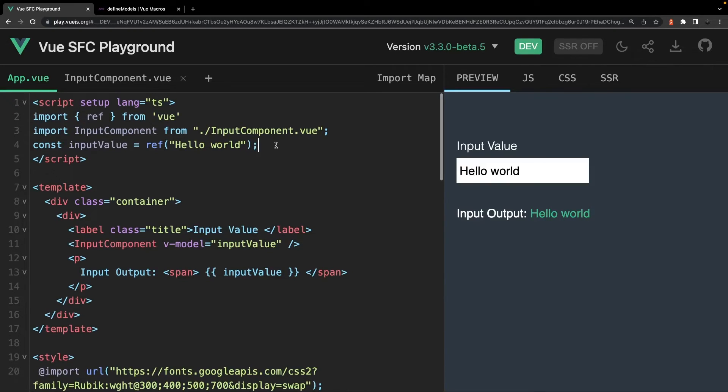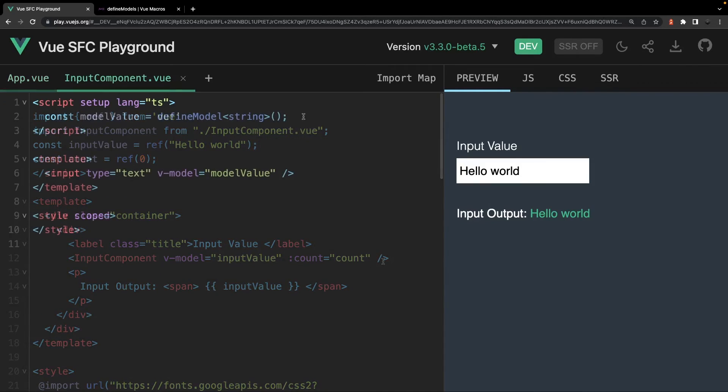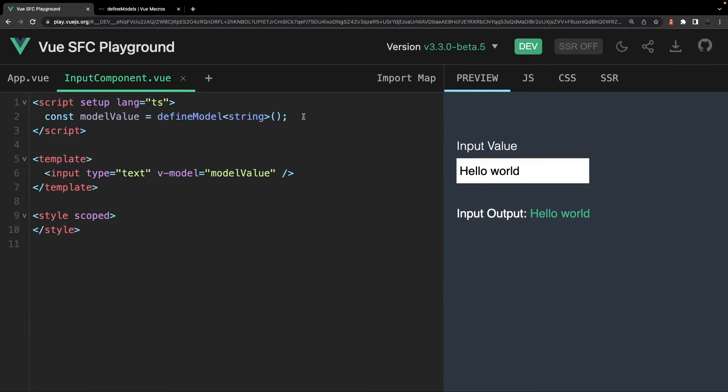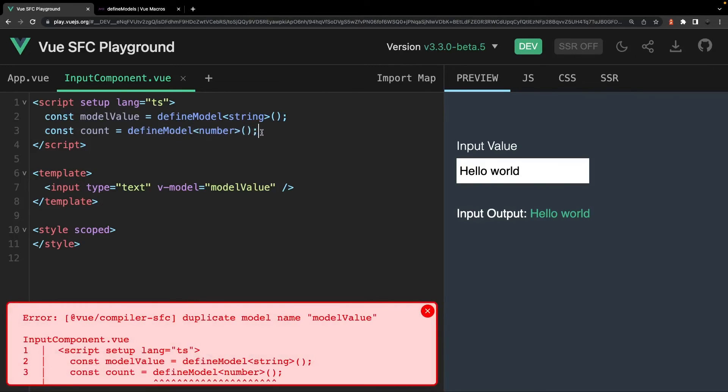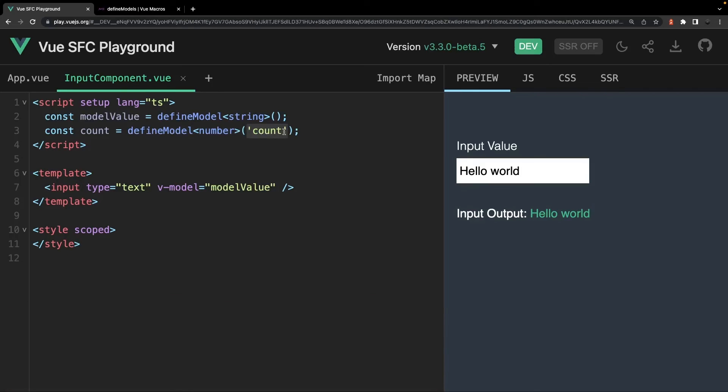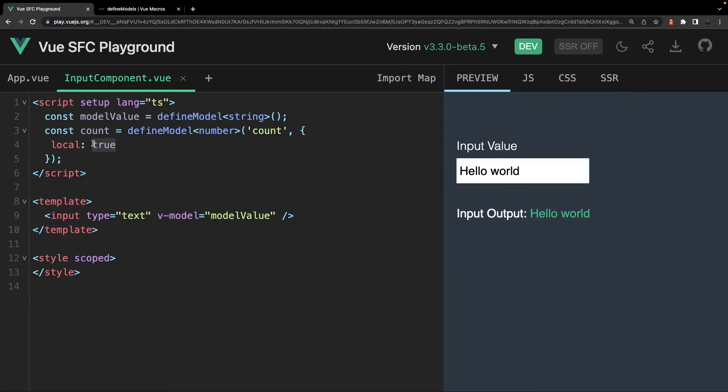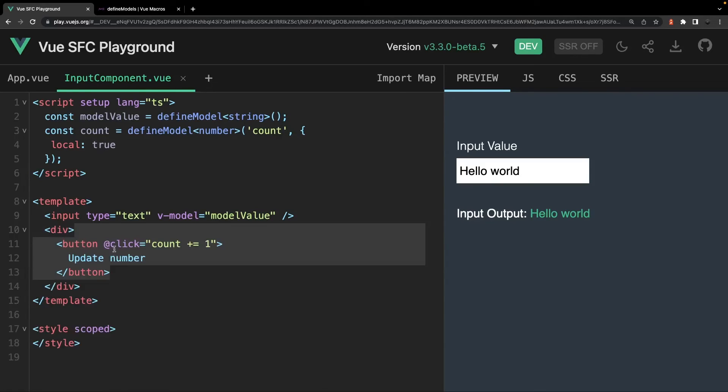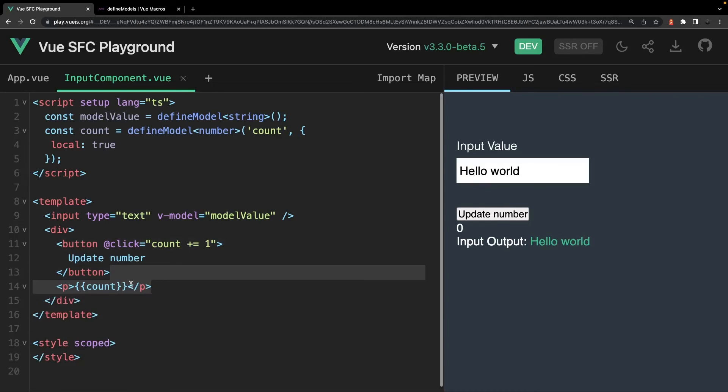So for example, this means you could technically pass a prop called count to this component. Then we could define a second variable named count and give it a type of number and then set it equal to the defined model macro. We'll pass it a value of count as a string for the first parameter and then an object with the local option property set to true. If you don't pass this local option property, the default value appears to be false. Then in the template, we can add a button with a click event to increment the value by 1 and output the count variable into the template. And now we can click on the button to update the value of this count prop directly in our component.